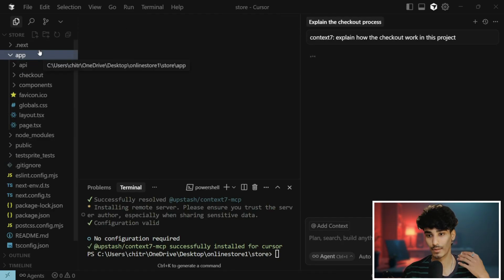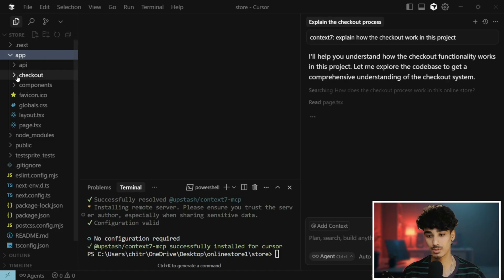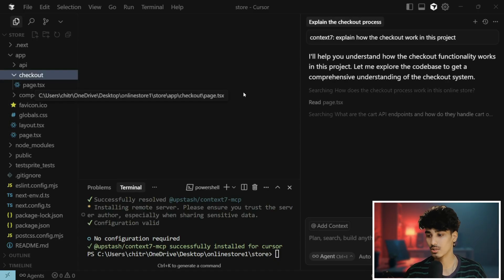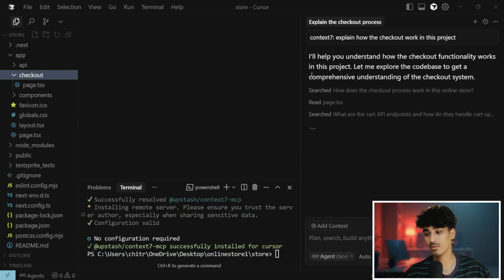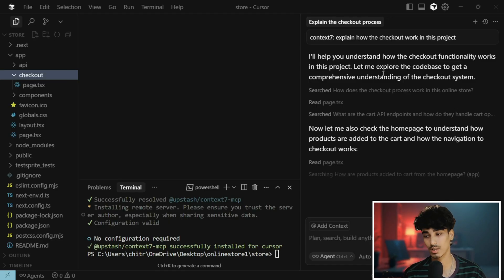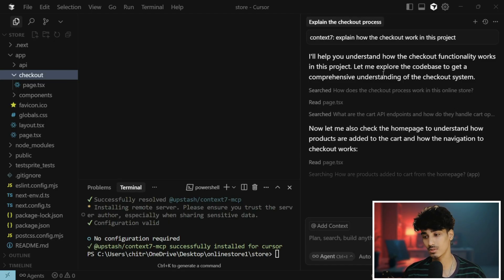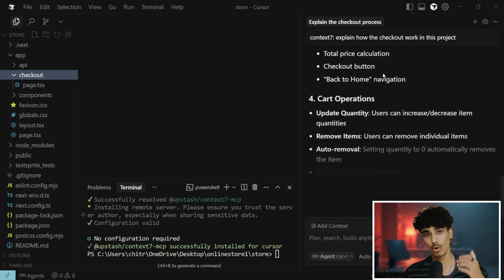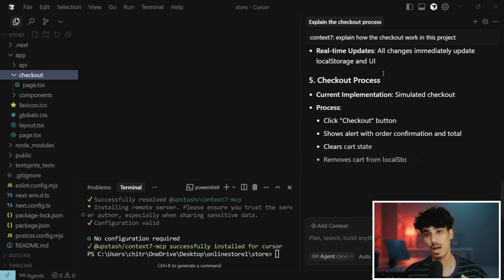This is my project. There is a checkout option and I want to know how checkout works in this project. It will explain how the functionality works in this project and it will explore all the code bases to get a comprehensive understanding of the checkout system and give you a whole description on how it is working.